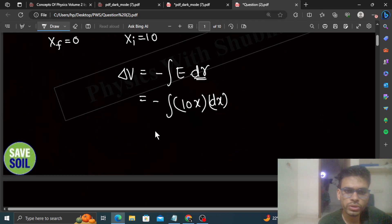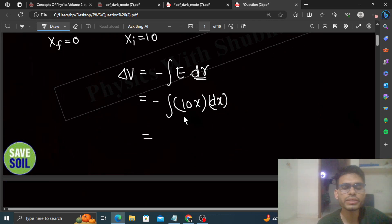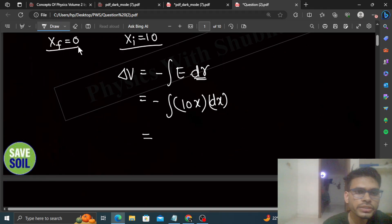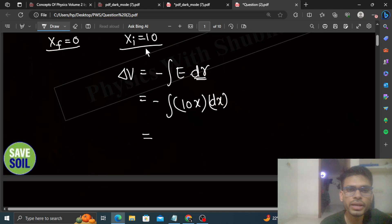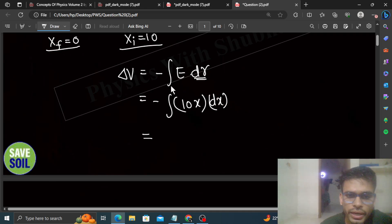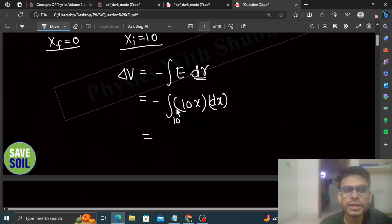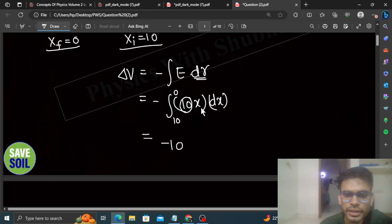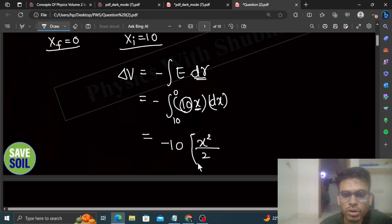Now we can do the integration. What are the limits? The x-initial is 10 and x-final is 0. So we are finding the potential difference from x = 10 to x = 0. The lower limit is 10 and the upper limit is 0. The 10 comes out of the integration, so we get minus 10 times the integration of x dx, which gives x²/2, with limits from 10 to 0.